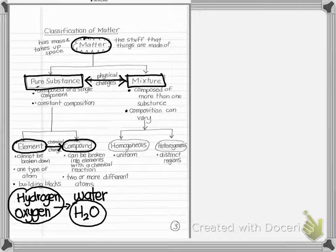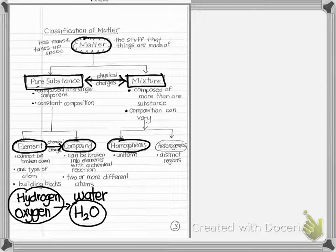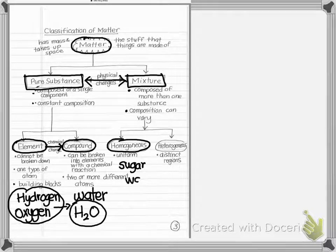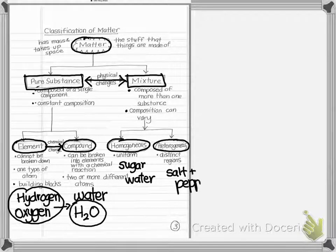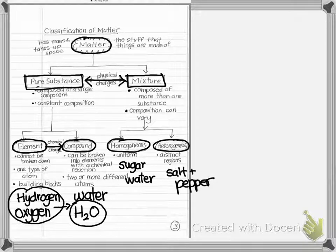Mixtures can be described in two ways. They can be homogeneous, meaning uniform — for example, sugar water, where you can't really see the sugar in it. Or they can be heterogeneous, where the parts of the mixture are larger and distinct — for example, salt and pepper mixed together. In a heterogeneous mixture, you can see distinct regions and distinguish that more than one substance is present.